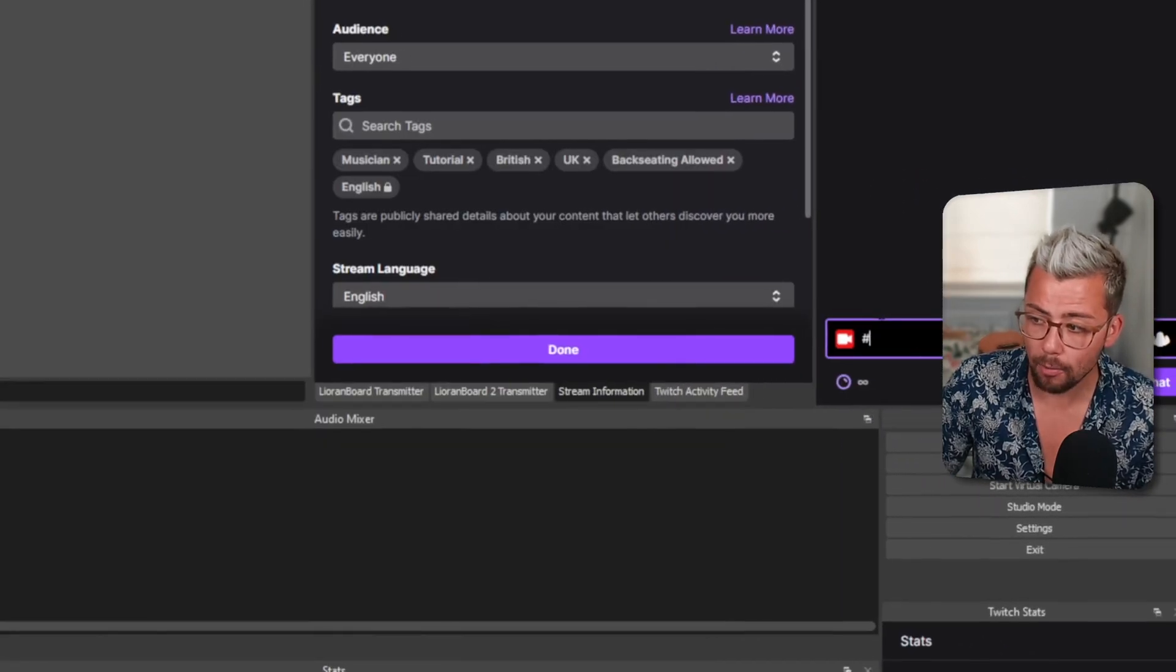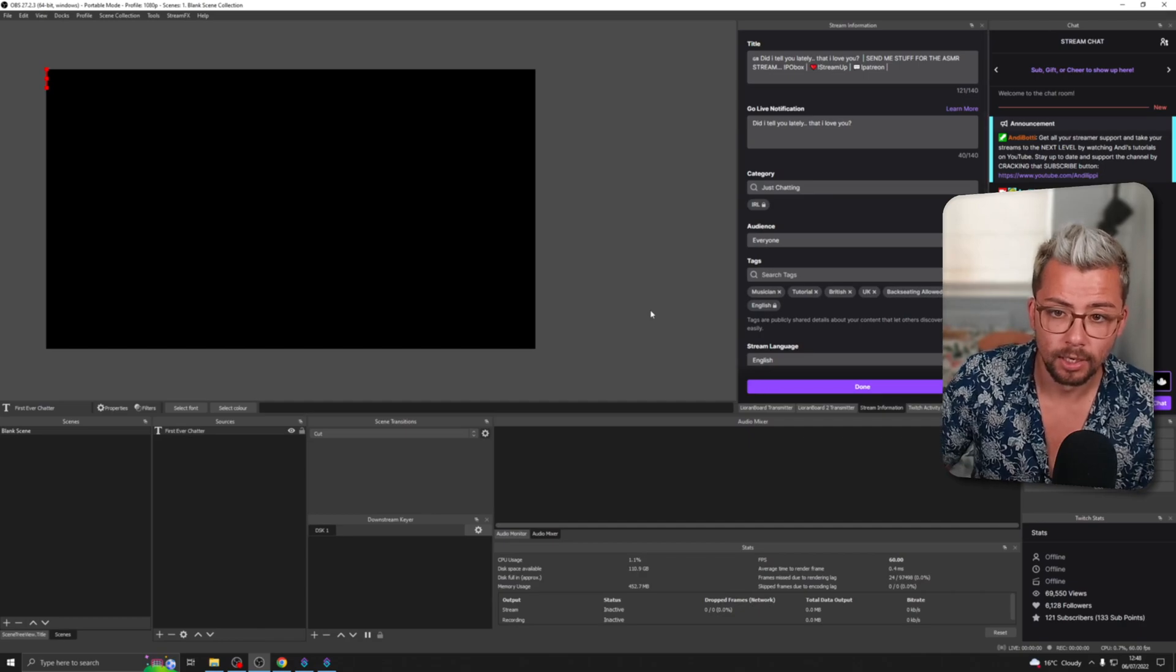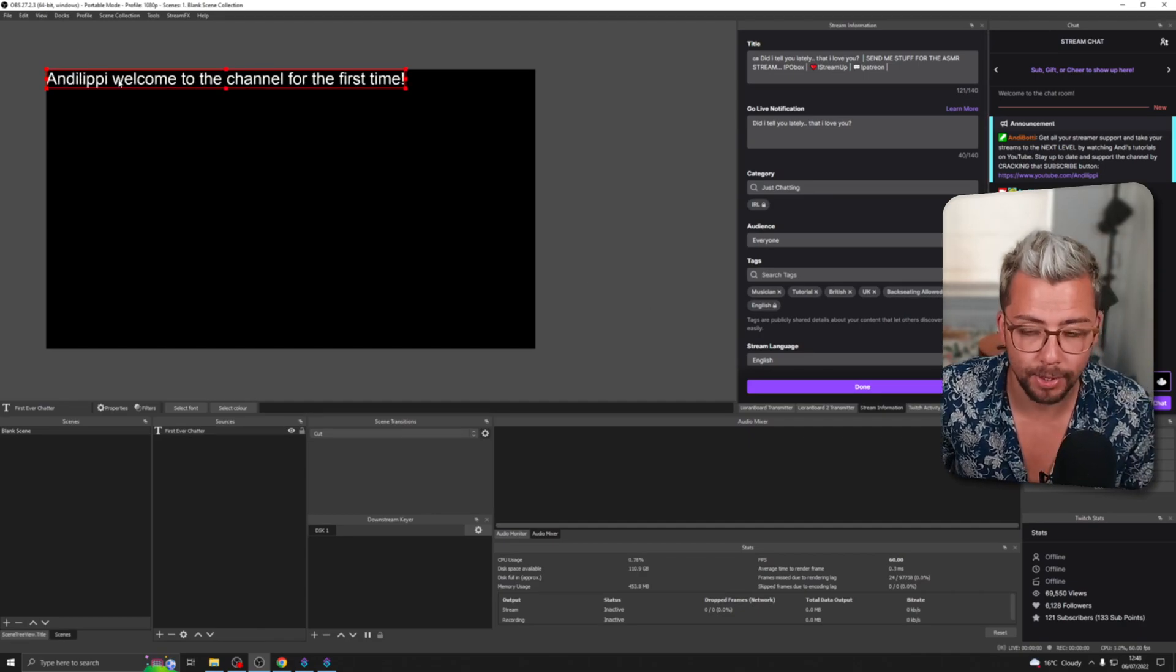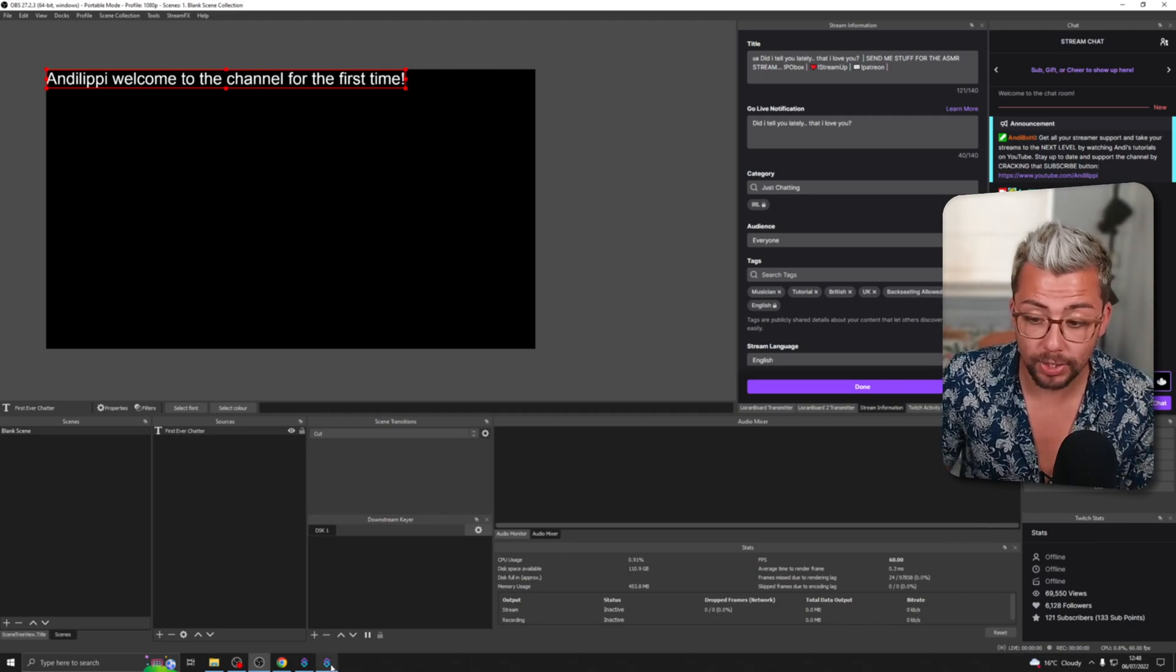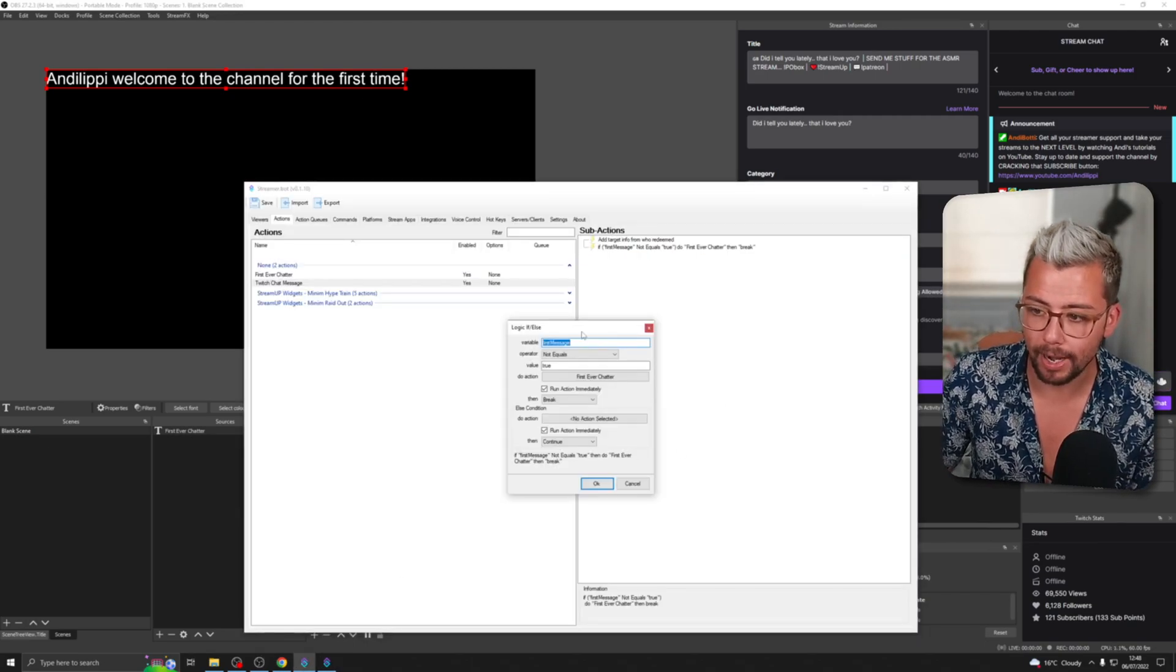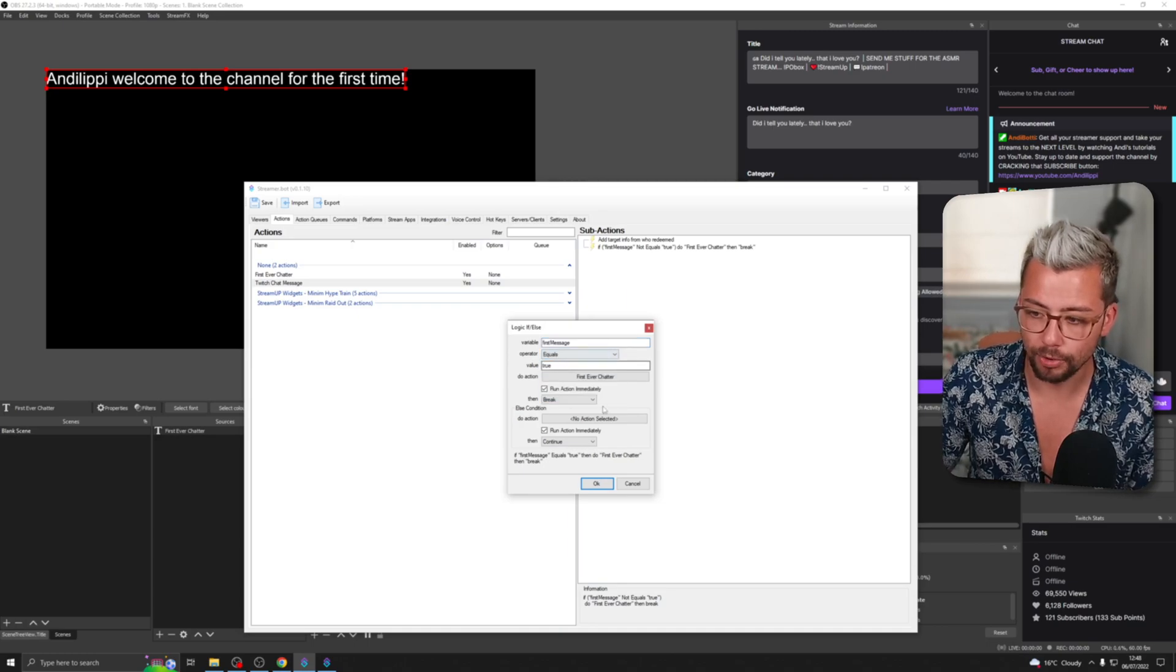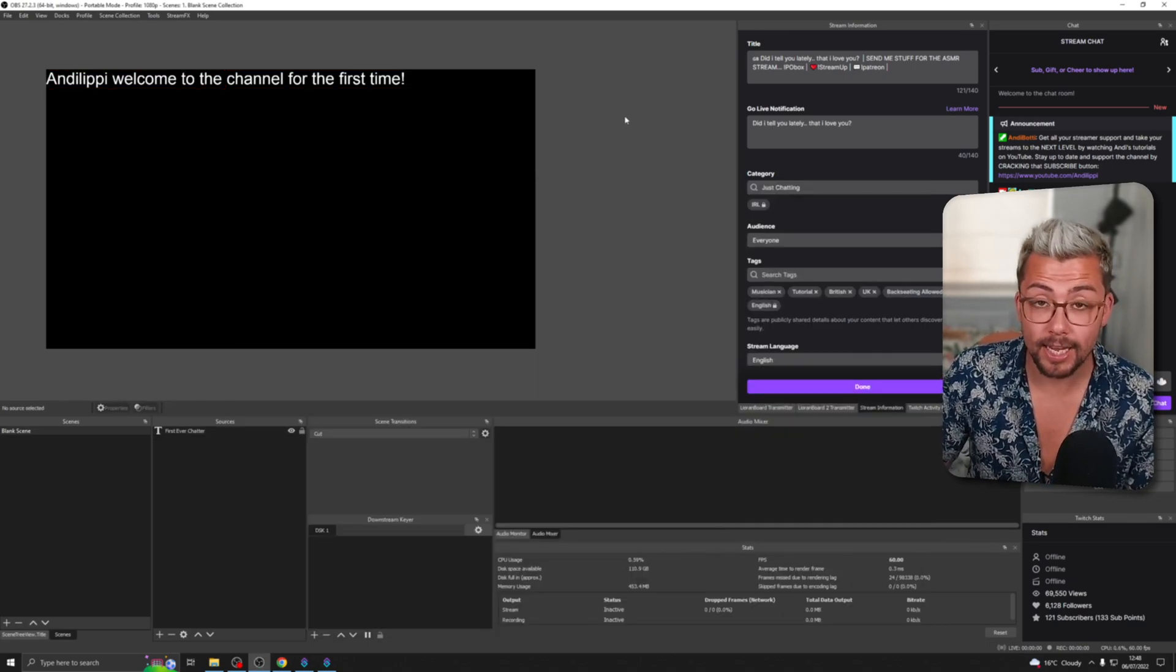Then now when I test, you'll see it'll say 'Andy Lippy—I can't even say my own name—welcome to the channel for the first time.' So we definitely know it works. Change that back to equals true, press OK, and that is it.